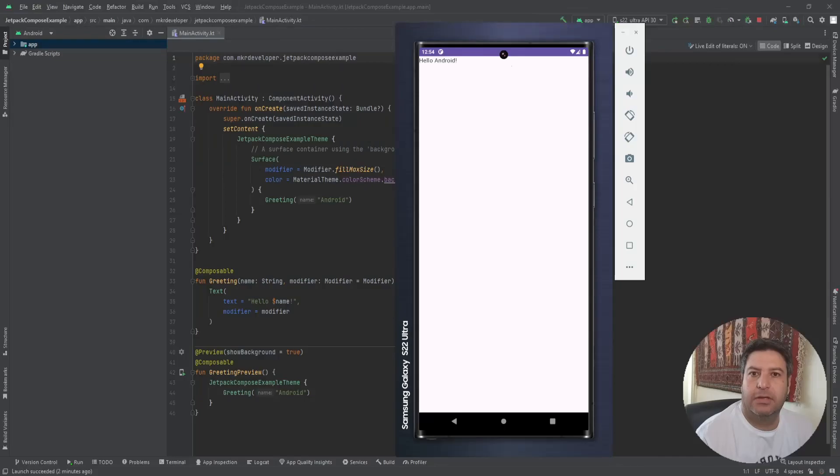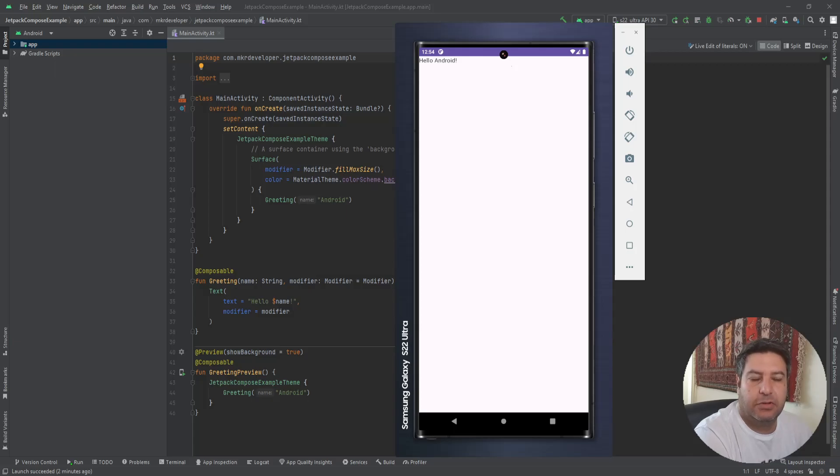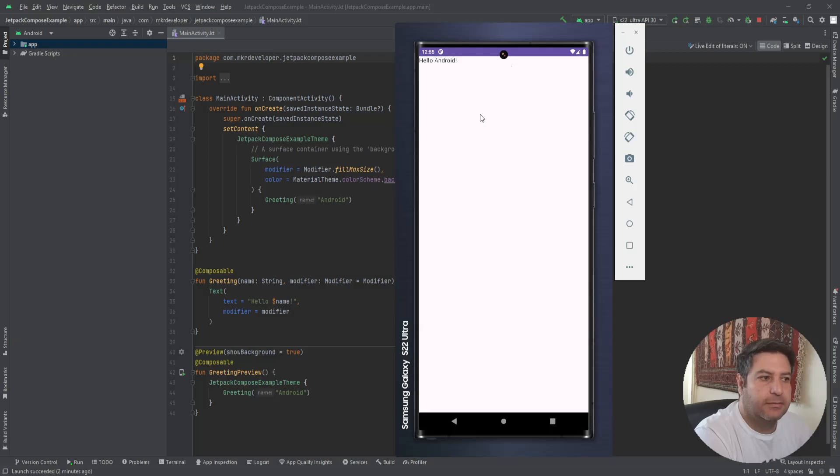Okay, the project is created, the build is done, and I have installed the application on the emulator so you can see how it looks like.